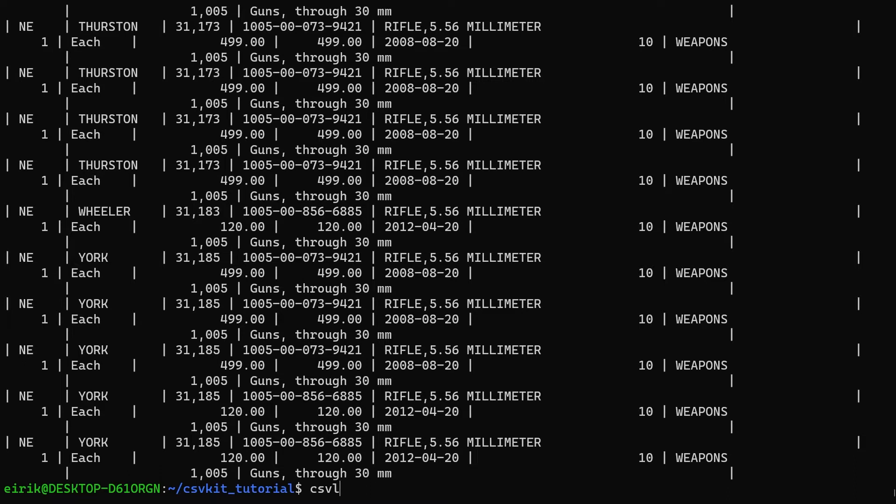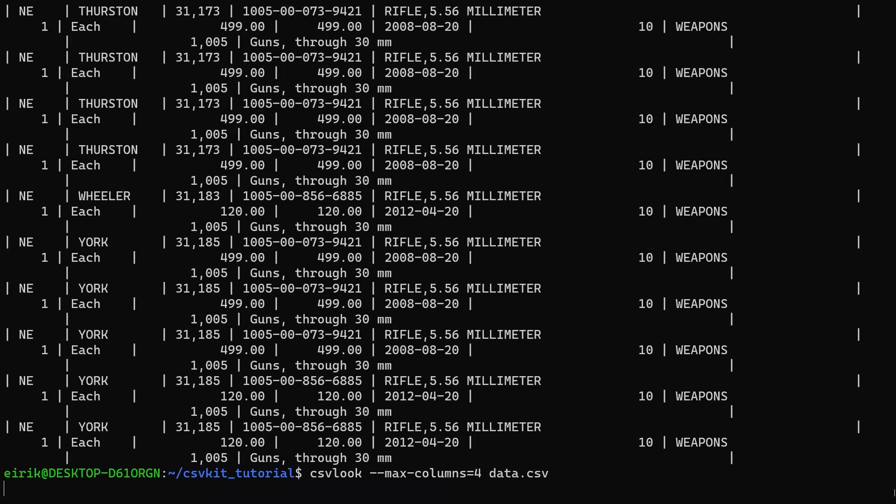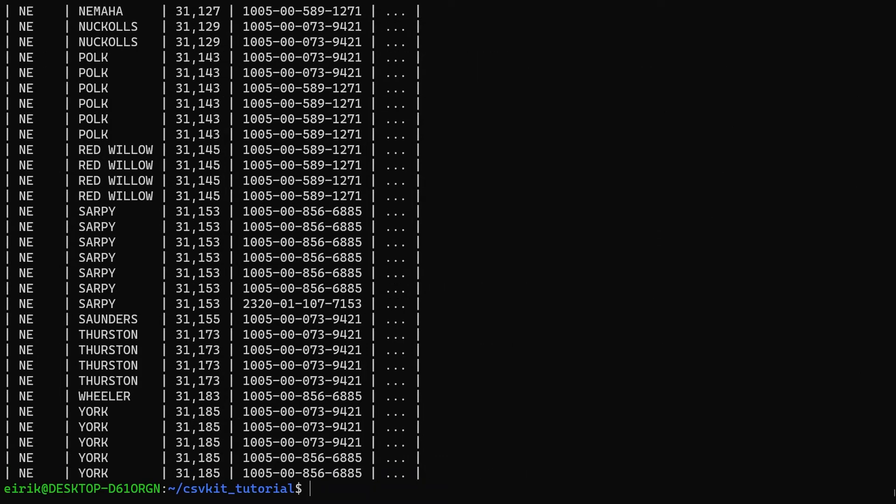What you can do is use csvlook and then use the optional command max-columns. Set this to let's say four of them, pass in the file and run this. This looks a lot better. You get this fixed width for each of them so you get nice alignment, making this a lot easier to read.